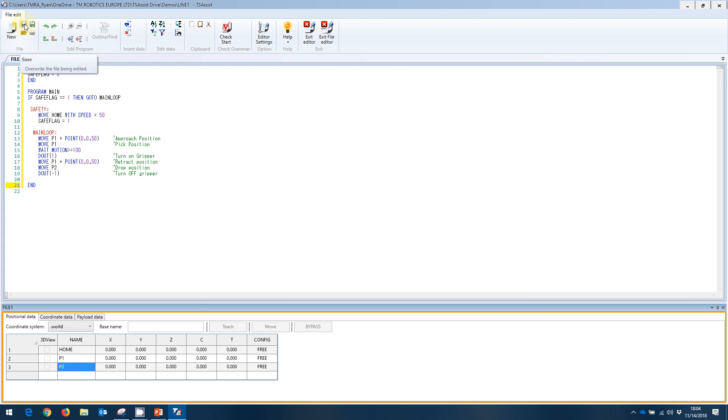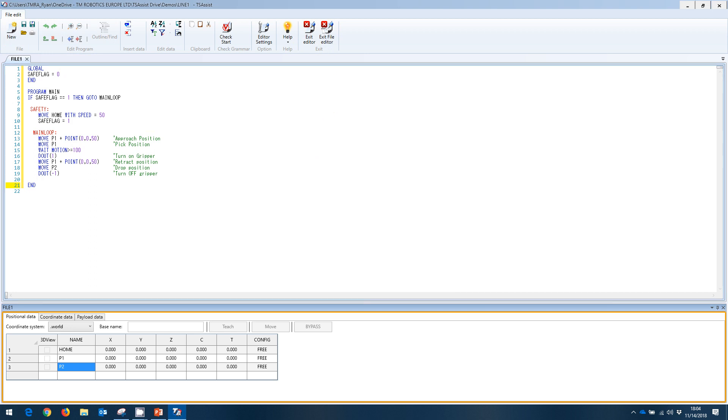So we've done that. We're going to save our changes here. And we are going to exit the file editor. We have just created our first robot program. Stay tuned for part two where we're actually going to run this program. Thank you.